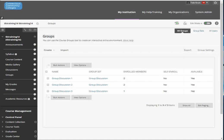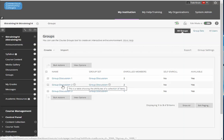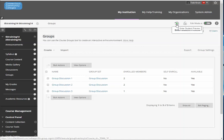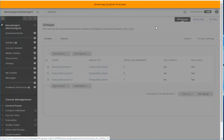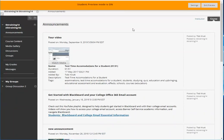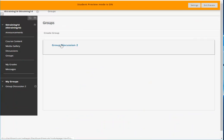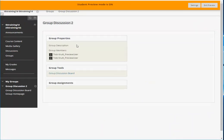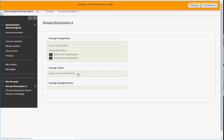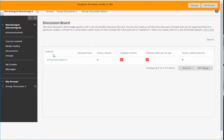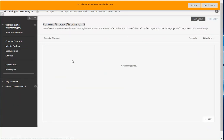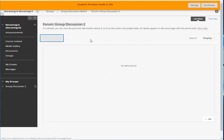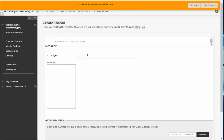Now I happen to know that my student preview user is enrolled in group discussion two. So I'm going to go to student preview. By the way as an instructor this is a great way to see exactly what your students are seeing in Blackboard. I click the student preview button and now as a student I would see the groups button. Notice that I only see group discussion two. I click on group discussion two. I click on discussion board and now I can actually open this up and create my first thread.